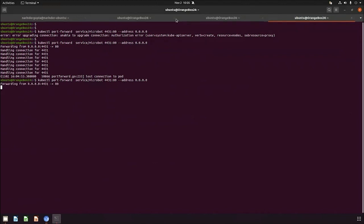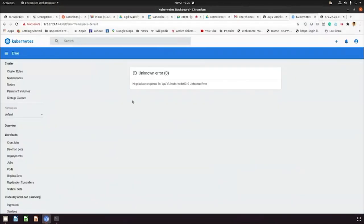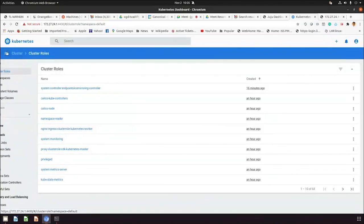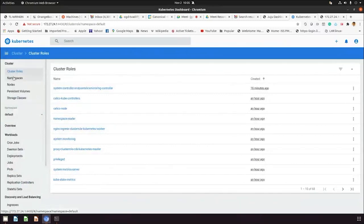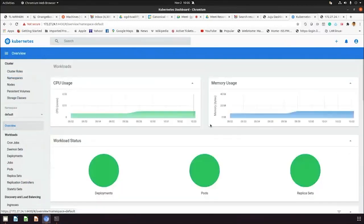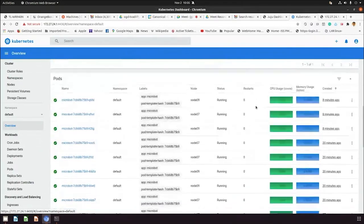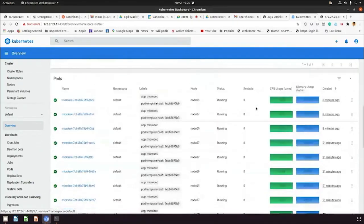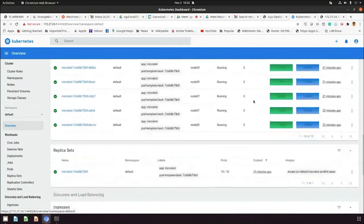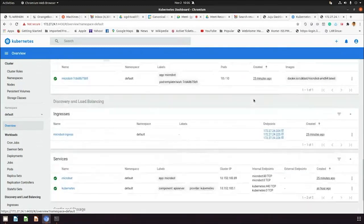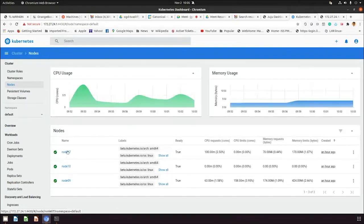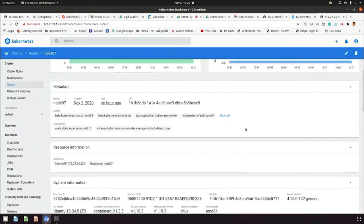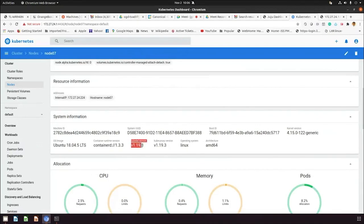Once the worker update is done, do the port forwarding again and you should be able to browse the controller. If we go through the namespaces overview, we can see all the worker nodes are up now and all 10 units of pods are still running. Let's go in to see the nodes. Under the node, let's click on node 7. You can see the upgrade happened to 1.19.3 version.